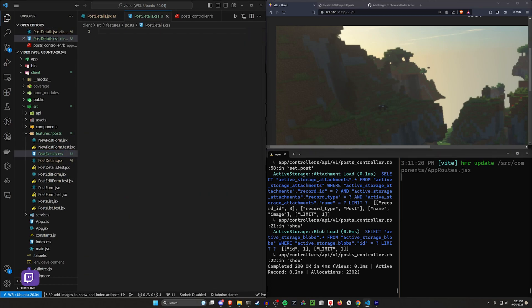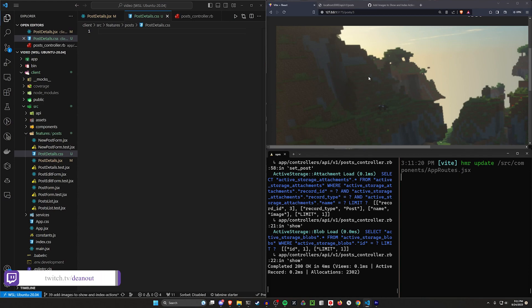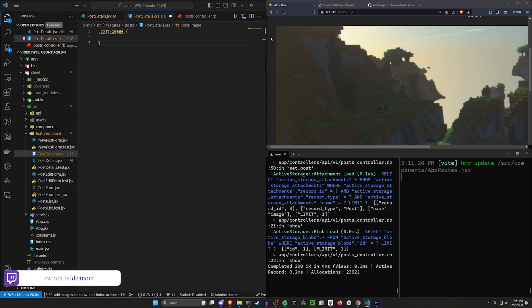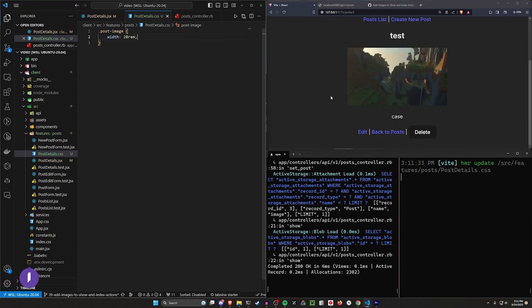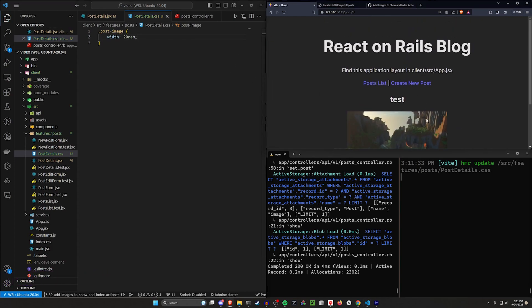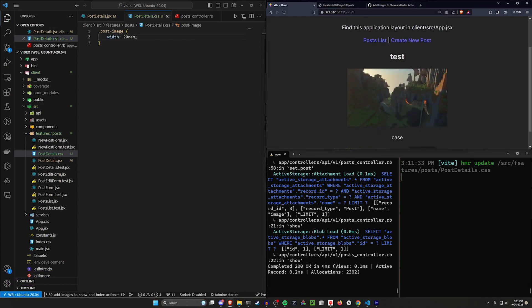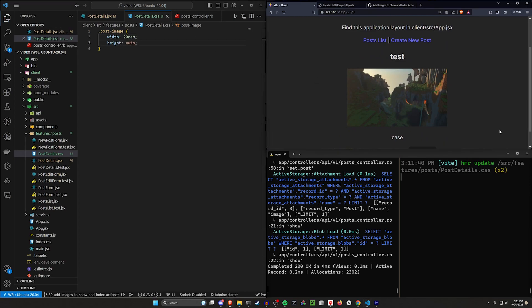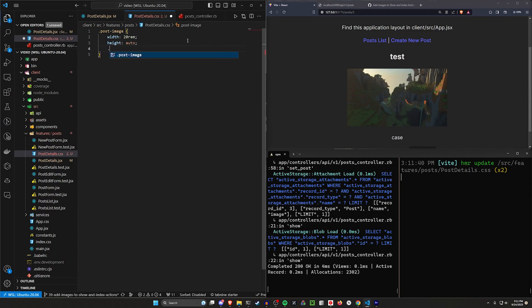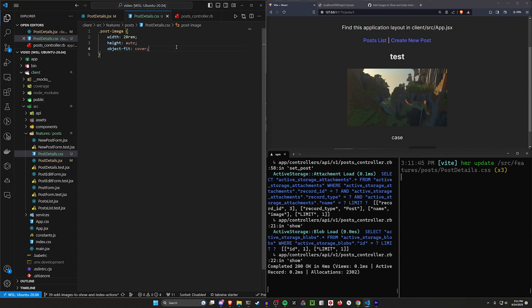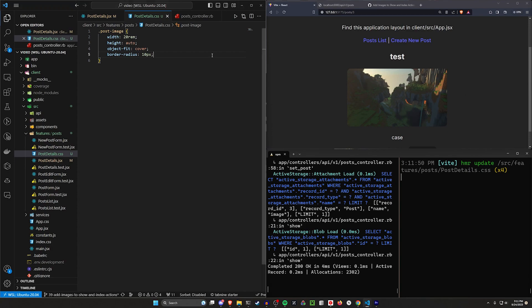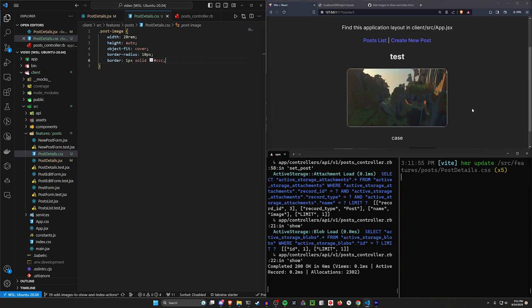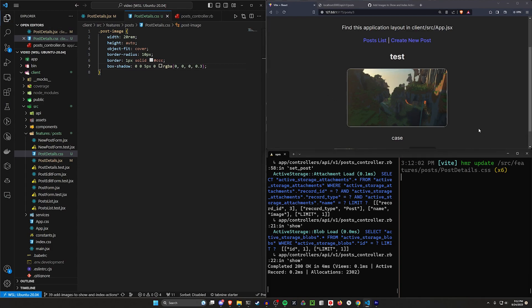And then in our post_details CSS file, we can just real quick create some CSS to resize this image. So let's do .post-image, close this, and let's just start with a width of 20 rem. So right away that's going to pop it down to something that doesn't cause us to have to scroll to find anything. We can give it a height of auto. We can give it an object-fit of cover just like that. We can give it a border radius if you want to have a little bit of a curved border. So that'll make it that little curve thing. We can then give it a border with a color of CCC just to give it that little bit of an outline.